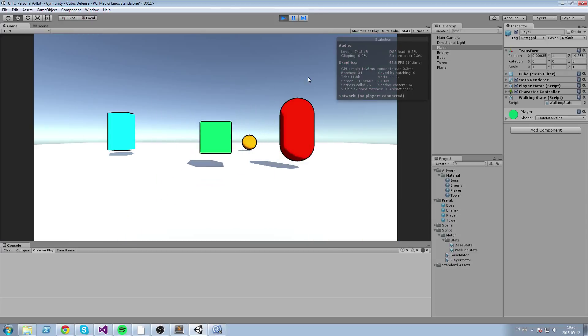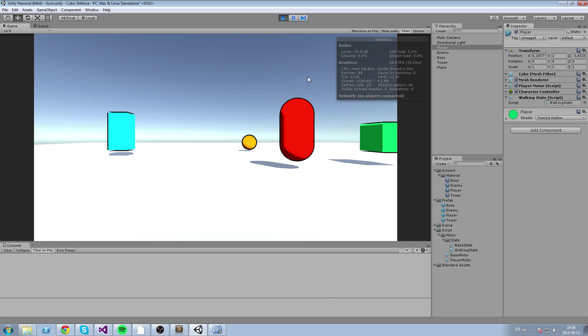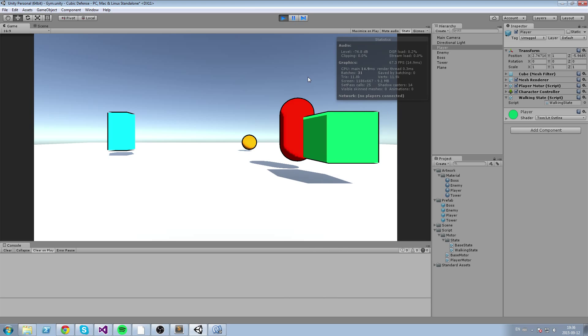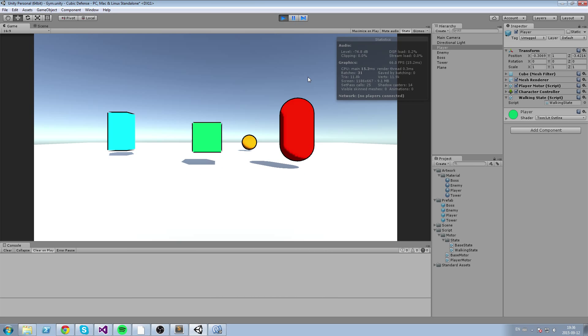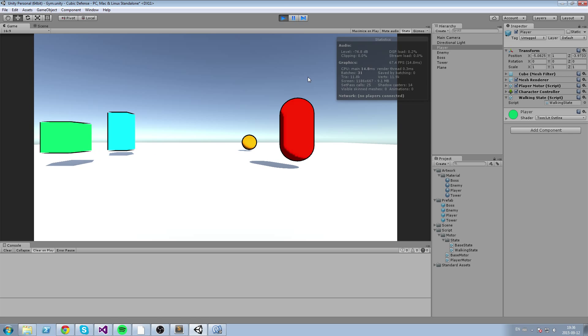Hey, what's up guys. Today we're learning how to create a small state machine that is going to filter our inputs — either from the keyboard or a joystick — and then take that and turn it into a movement for our player.